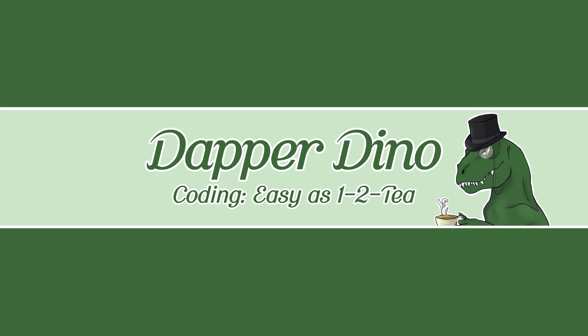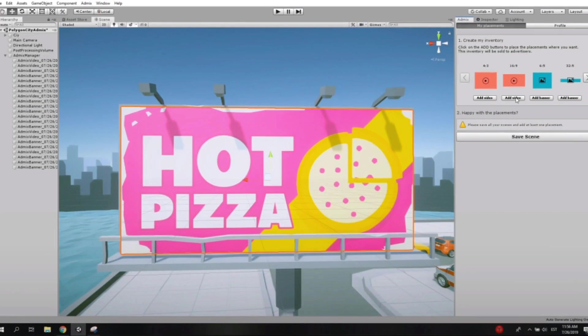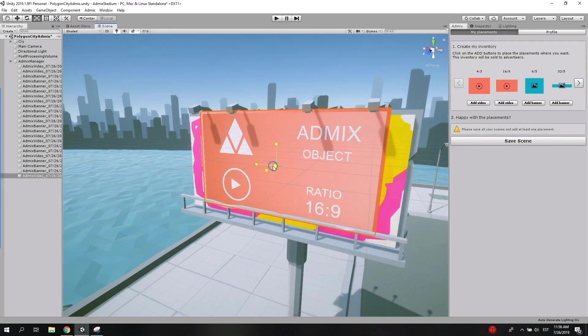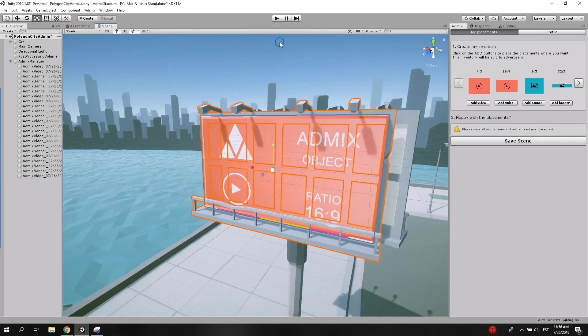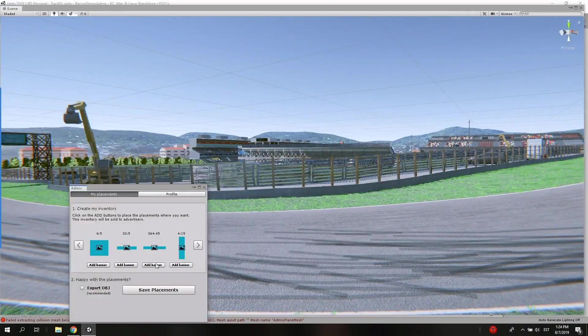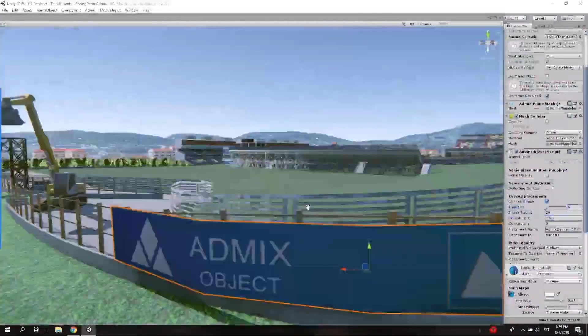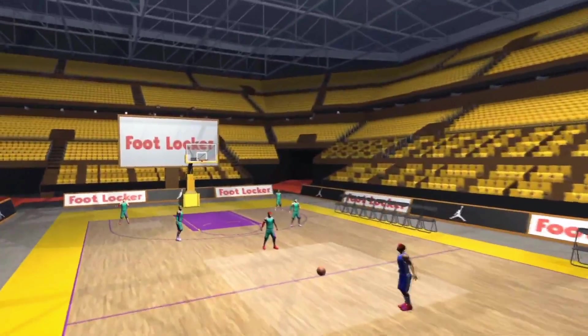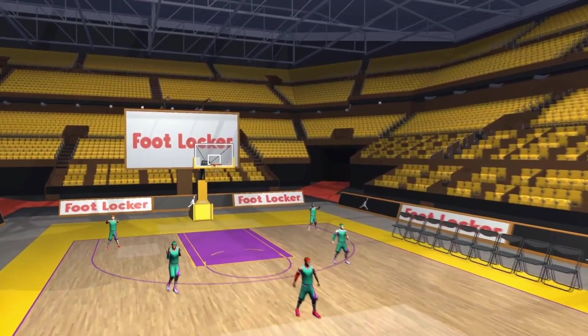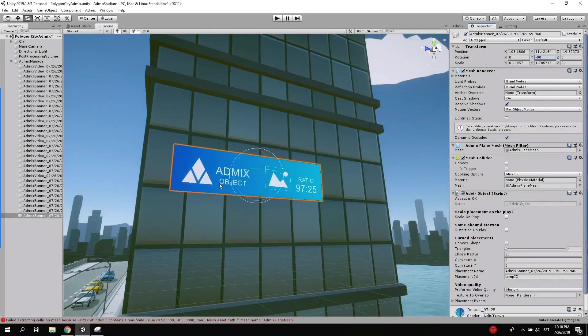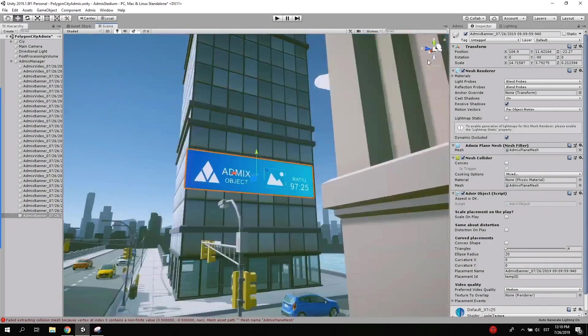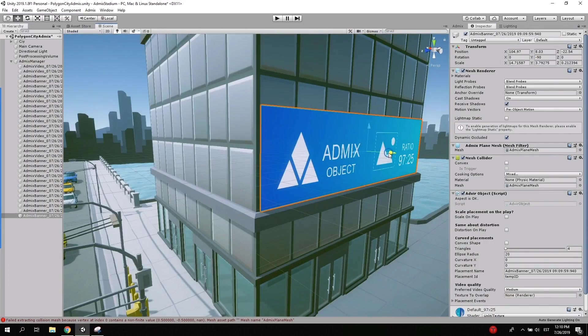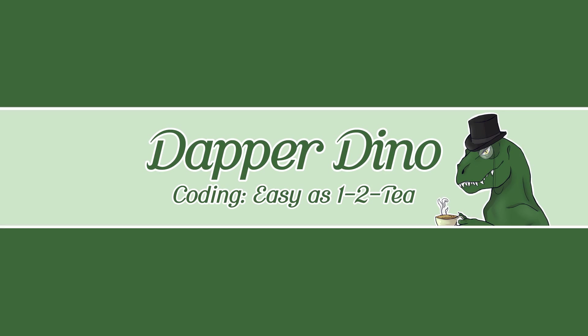But first I'd like to thank AdMix for sponsoring this video. AdMix is a platform designed to help devs monetize their game without interrupting the player's experience by seamlessly placing ads inside the game world. It takes less than one hour to get set up with no coding required, just drag and drop the ad placements into your game. It's fully integrated with Unity and Unreal Engine. There's also an online dashboard with plenty of analytics to help you optimize. Check it out by following the link in the description. There's also a link to their Discord server if you'd like to be part of the AdMix community.